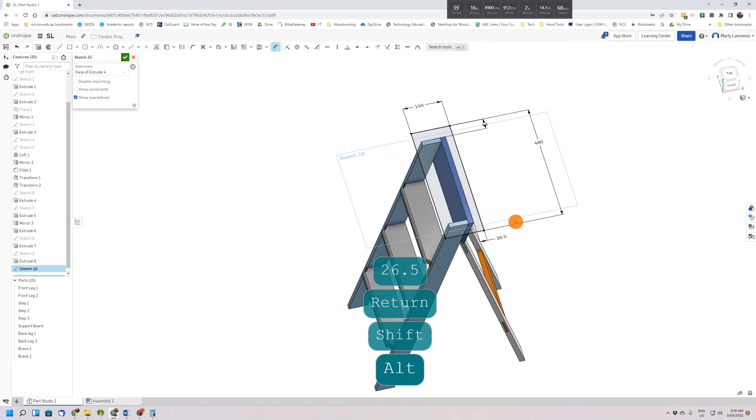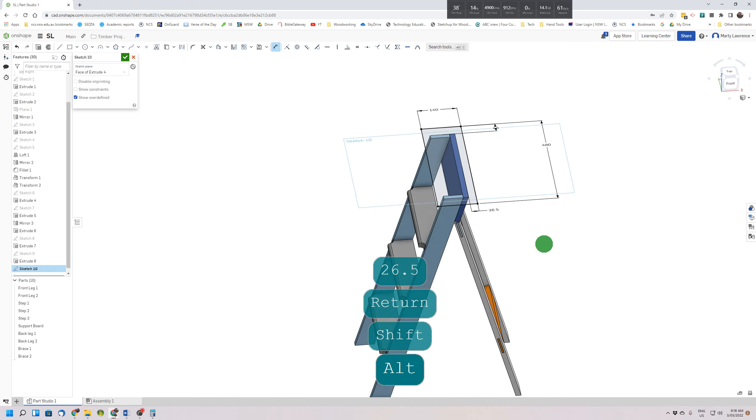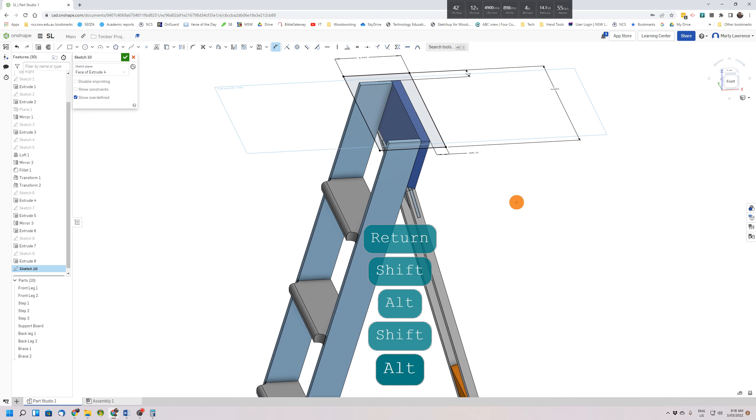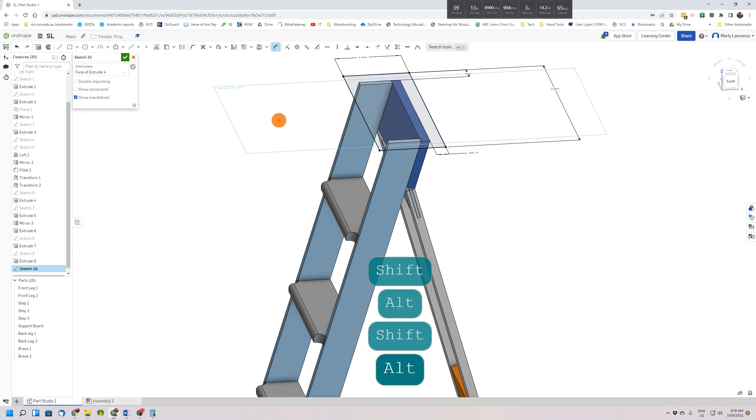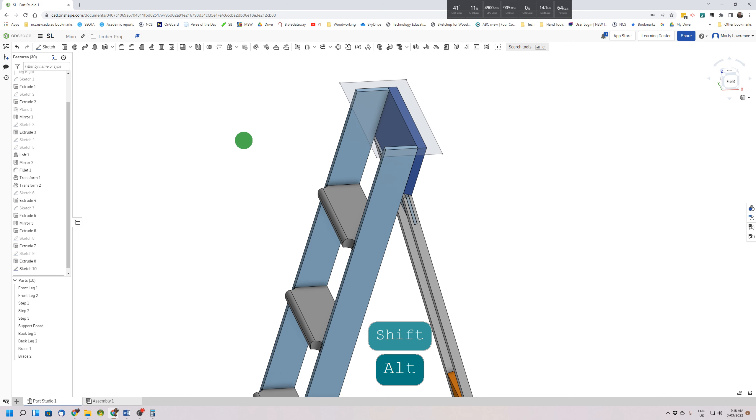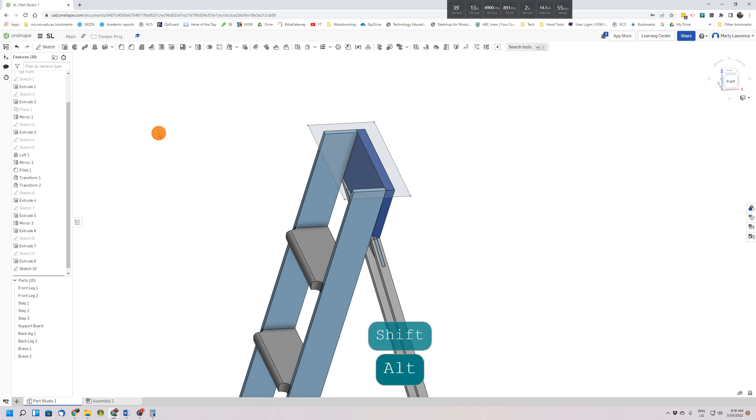Change the view if you need to make sure it looks okay. If it doesn't, just cancel the sketch and start again, or Ctrl+Z backwards to a point where you can fix it. So we'll tick that. We extrude.